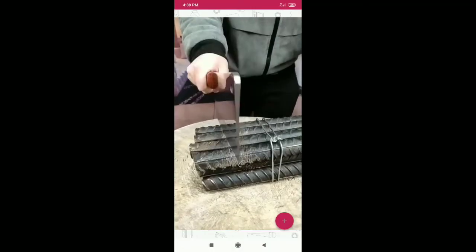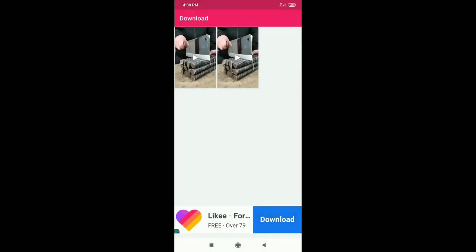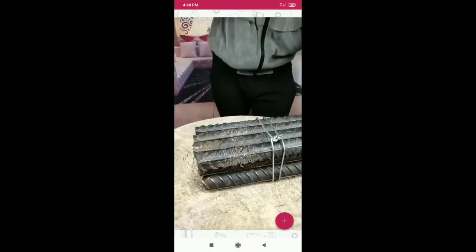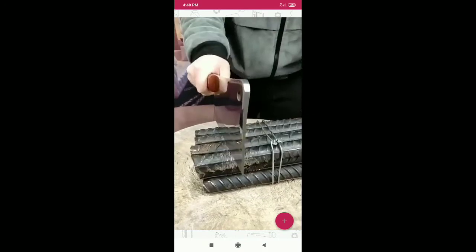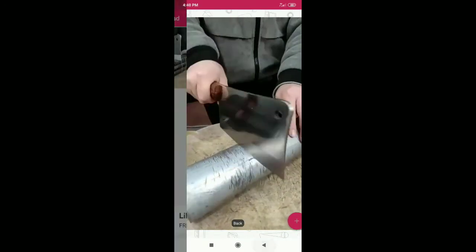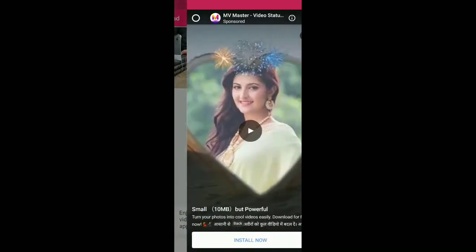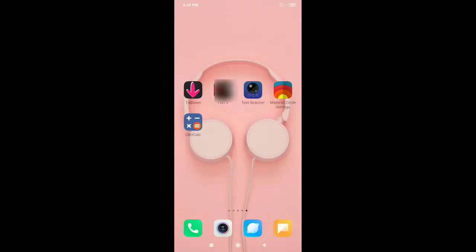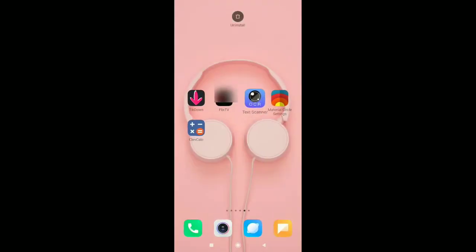Now, download it. As you click on this app, you will not see the app. No, you can see it. Okay, text scanner, this is one image convert.